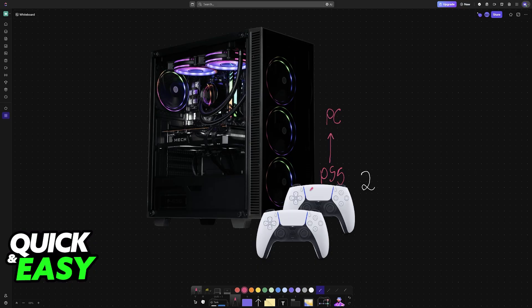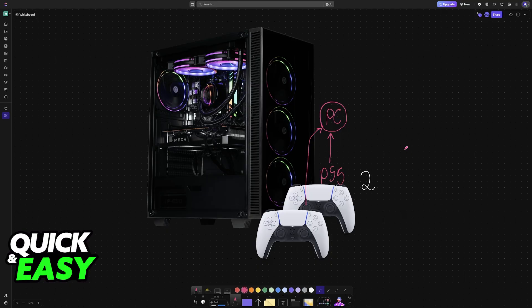In this video, I'm going to teach you how you can easily connect multiple PlayStation 5 controllers to your PC. Even though I'm going to be talking about the DualSense controllers in this video, this process will also work for any other controller that you have.